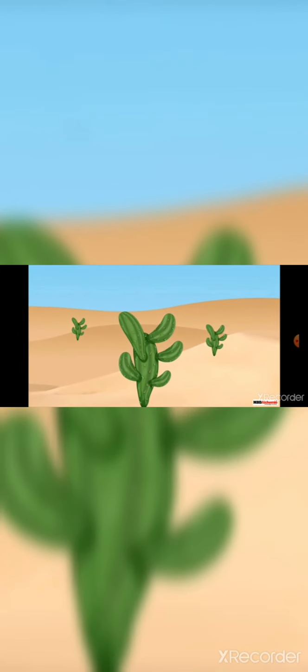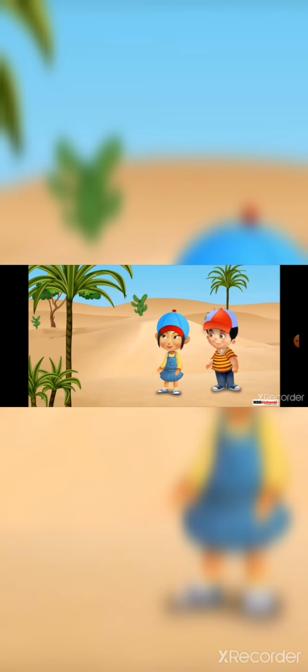In the same way, other desert plants are also adapted to the environment.